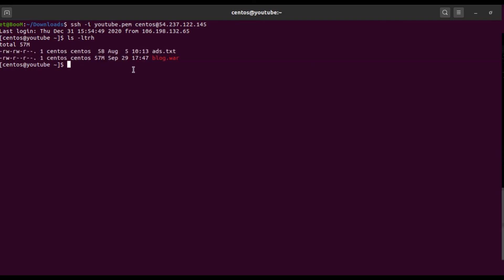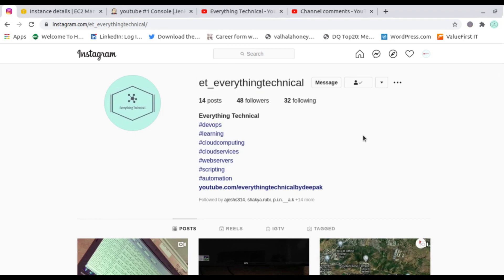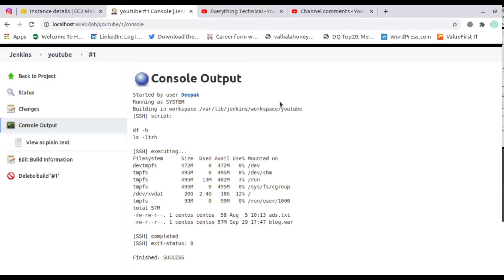This is the complete video. You can go ahead and follow the same steps to complete your tasks. You can also send a direct message on Instagram with your doubts — I'll put the Instagram link and my Skype ID in the description. If you liked this video, please give a thumbs up and subscribe to my YouTube channel. Thank you for watching.